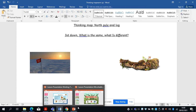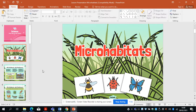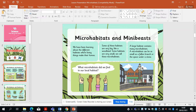So let's have a look at our learning objectives. We're looking at microhabitats. We've been learning about different habitats where living things make their homes. Some of these habitats are very big, like woodland. Some habitats are very small — and that's the microhabitat. A large habitat contains many microhabitats. A microhabitat can be as small as a fallen branch or the space under a stone. If you wanted to go on a little walk, you could go and find lots of microhabitats.